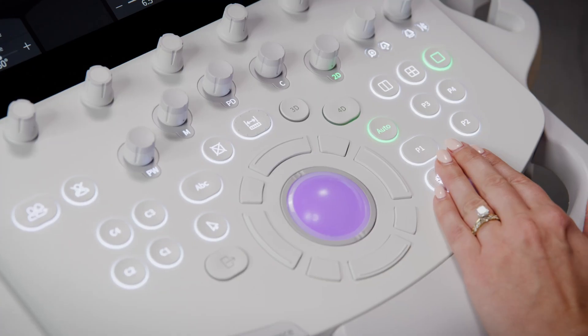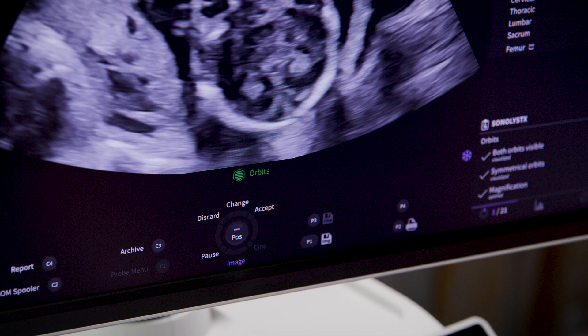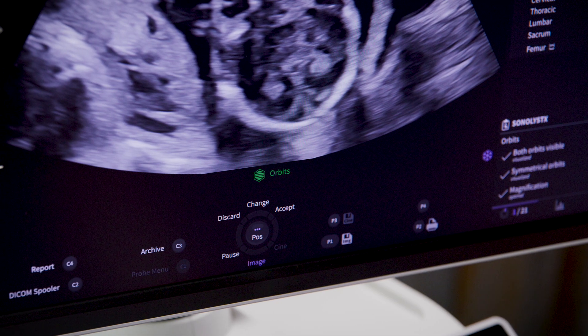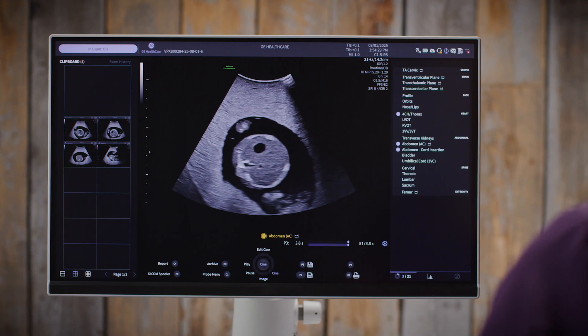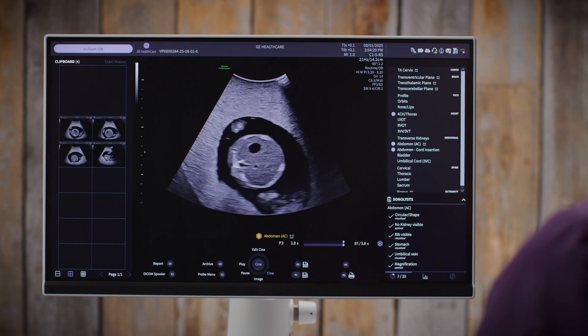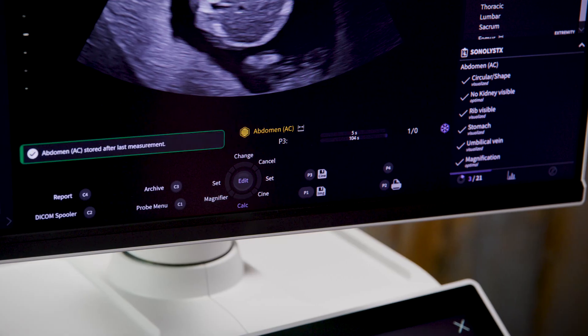Next up is manual assistance. This is perfect if you want to stay in control of when images are captured, but still want AI to help with annotating, measuring, and reducing keystrokes. Here's how it works: scan and freeze when you're ready, then press Accept using the top right trackball key or a configured P key. The system will annotate, store, and send the image based on your setup. If a measurement is tied to that view, it'll prompt you to measure and automatically select the correct one. Once you set the calipers, the image is stored. And yes, the Quiet Capture Library is still active here too.